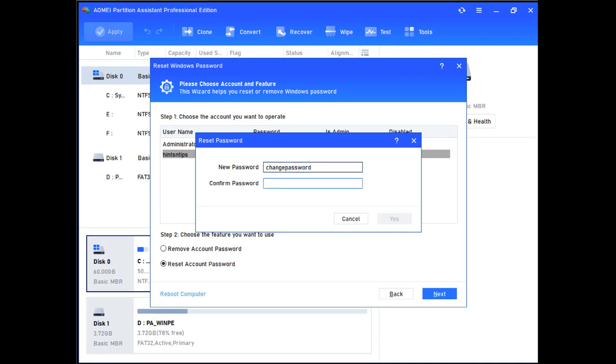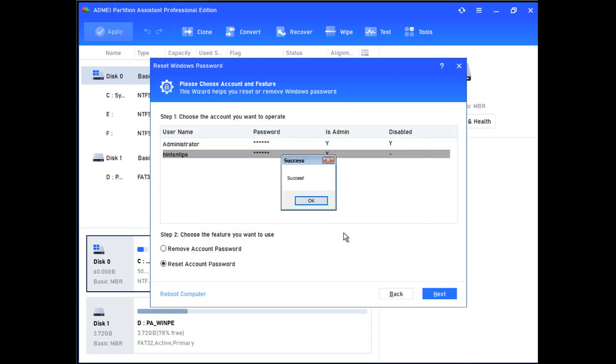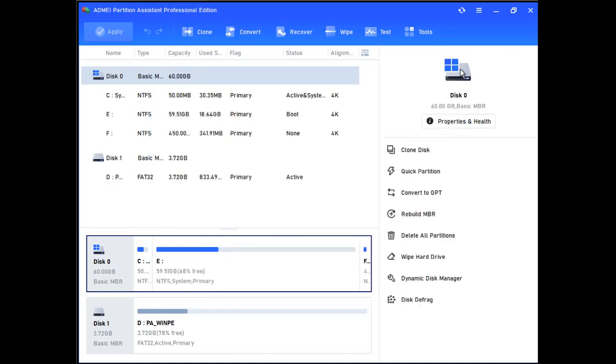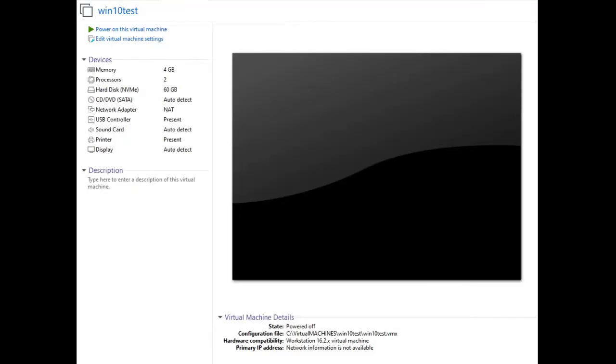Type the new password and confirm it. Then click yes. Close the tool and restart the virtual machine.